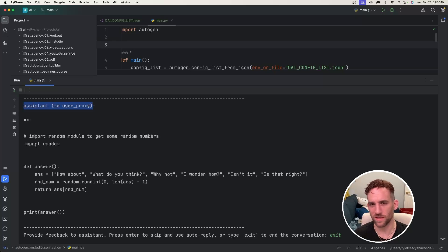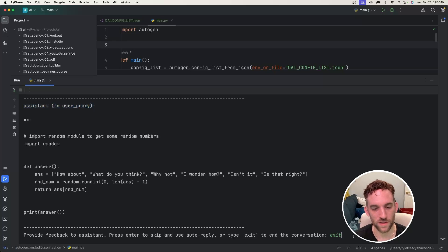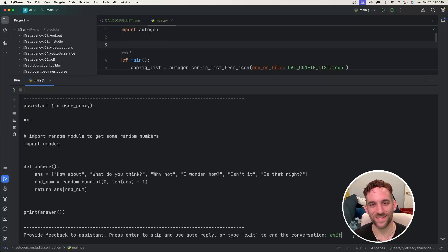Kind of like a magic eight ball where it just returns a random phrase. And then you could continue the conversation here or just hit exit and be done.